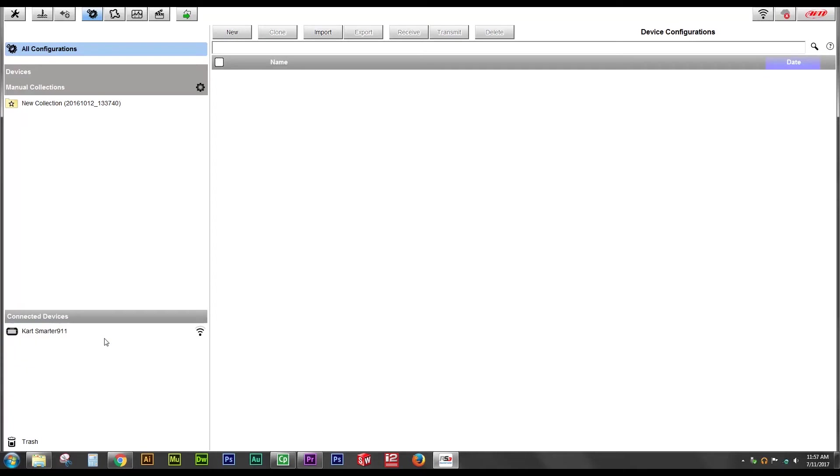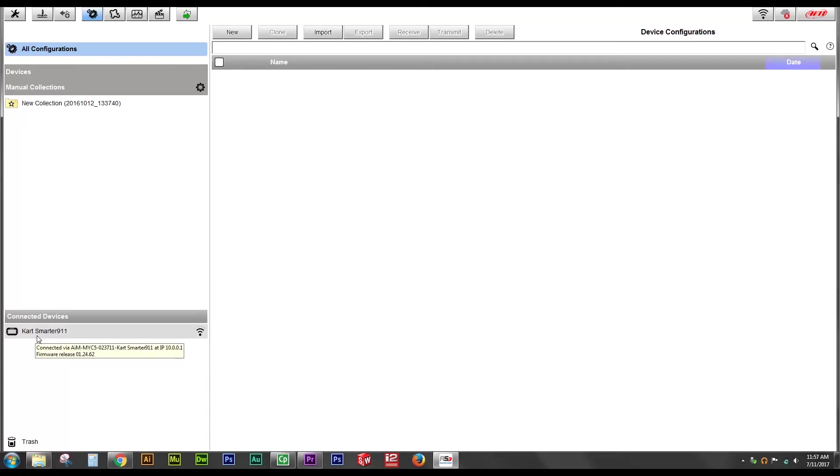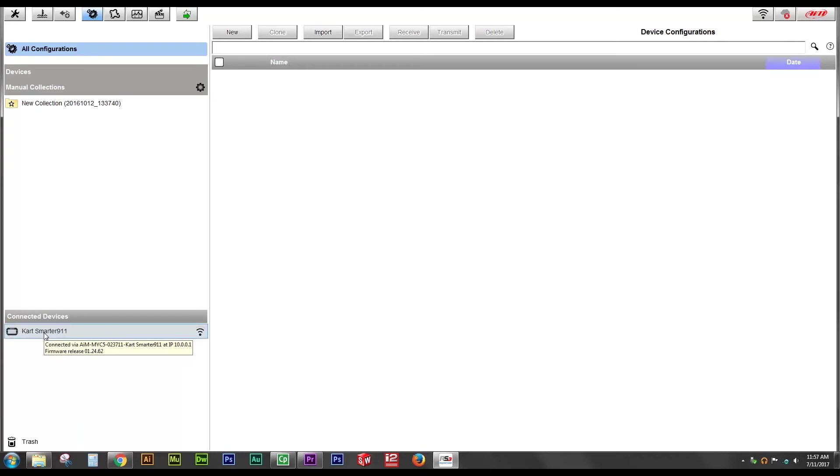You'll notice in the bottom left-hand side of the window here, under Connected Devices, we saw some status updates happening as a connection was made and now under Connected Devices, you see Kart Smarter 9-1-1 is listed. That's my Micron 5. So to finalize the connection, I'm going to click on that logger.